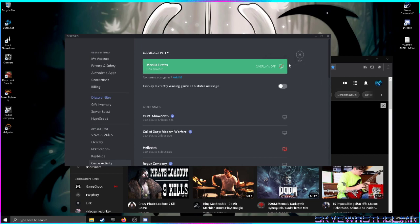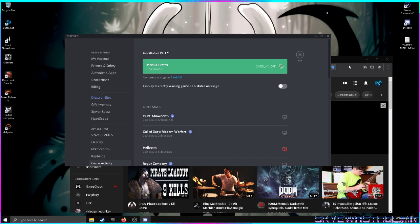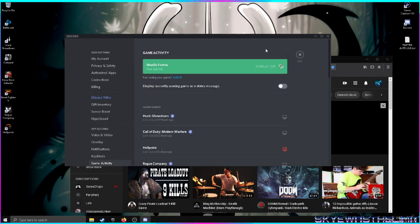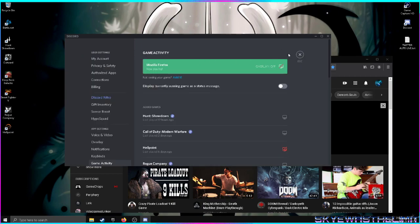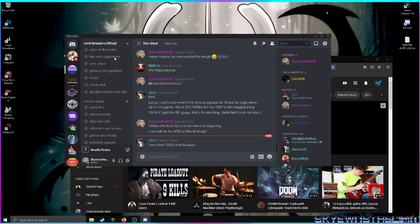Once you do that, it will detect your browser whether it's in full screen or windowed mode. You can exit out of there.